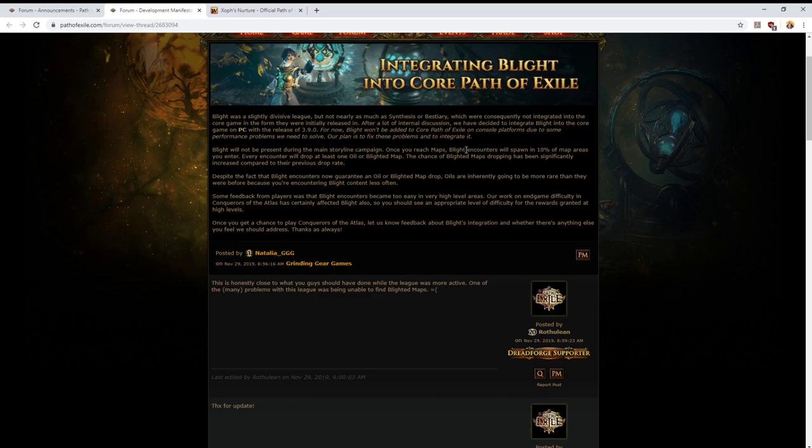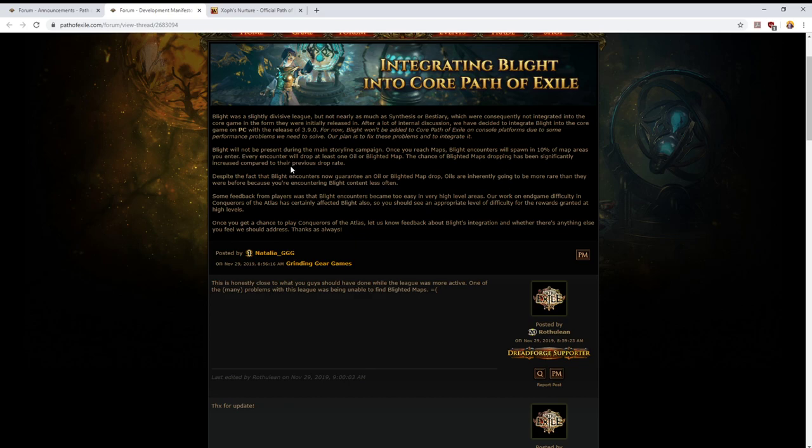Console performance has been really poor during Blight, but so also has been performance on minimum spec PCs. So I think that the decision to say okay, it's going to be there on PC, it's not going to be there on consoles is the right short-term decision. Hopefully they can fix some of the performance issues. This may involve a decrease in the number of monsters that spawn, but any changes along those lines, even if they make my gameplay slightly less fun, I'm cool with them if it means that more people can enjoy the Blight content.